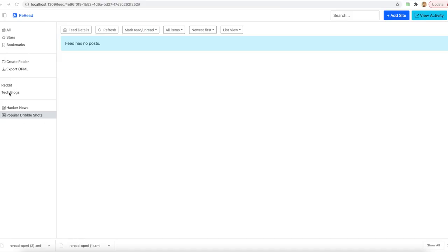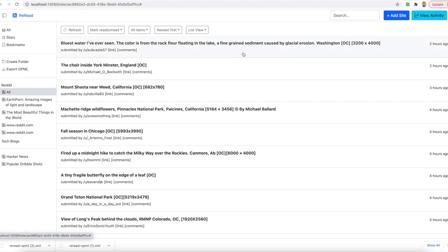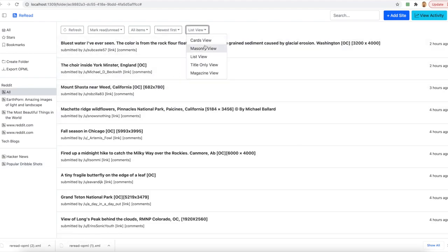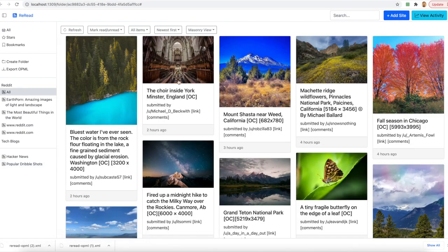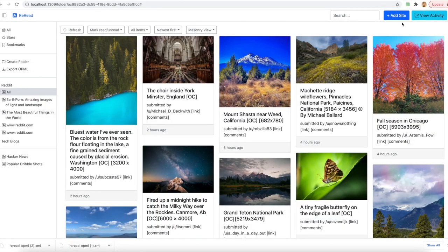In the meanwhile, let's go back and see what is available to us on Reread. So if I go and see here, I have these images. I'll start bookmarking some of them.